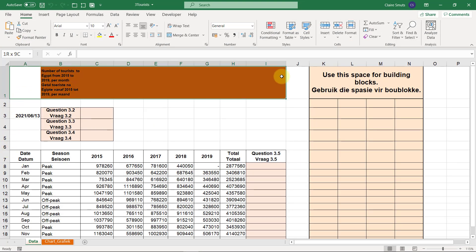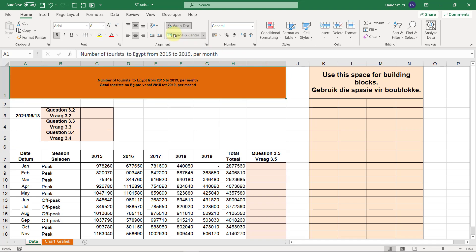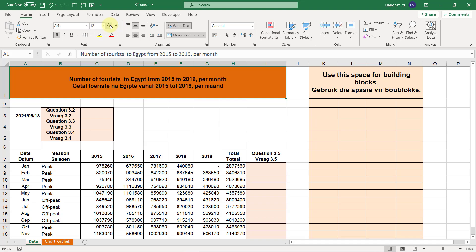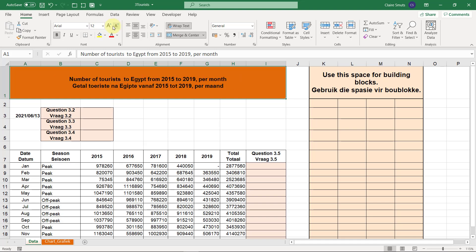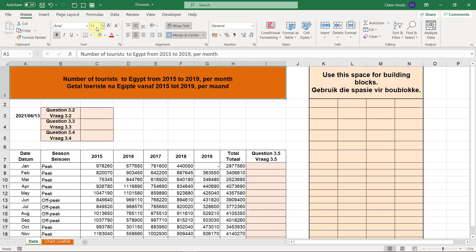So we're going to select that and merge and center. You'll see if I increase, it increases to 14, not to 13. So I'm going to manually type in 13 and press Enter.